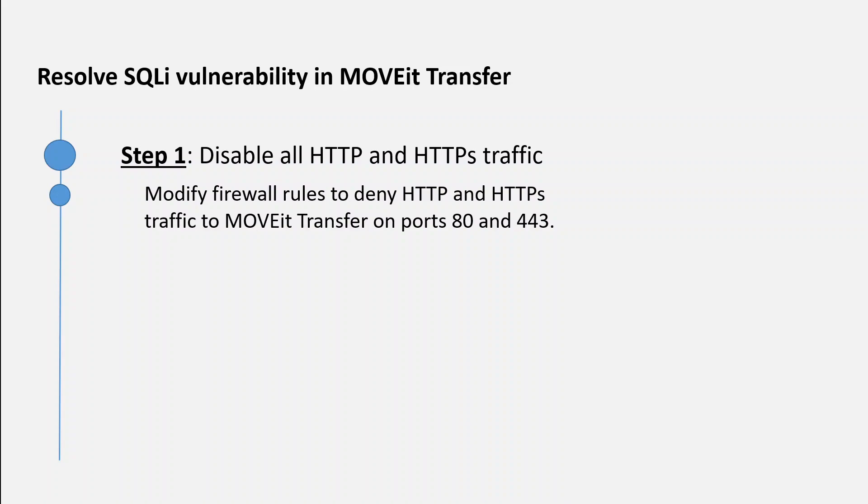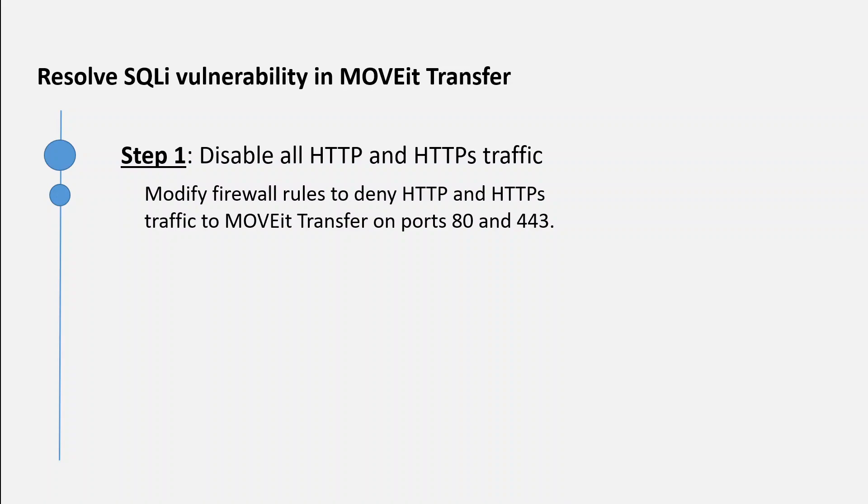If you're using, for example, a virtual machine in the cloud like an EC2 instance in AWS, go to your security group and remove port 80 and port 443 from those security groups if they are enabled.